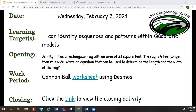If you look at the opening, it says: Janilin has a rectangular rug with an area of 21 square feet. The rug is four feet longer than it is wide. An equation that can be used to determine the length and the width of the rug.